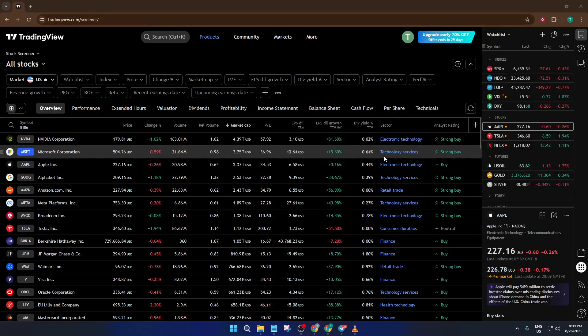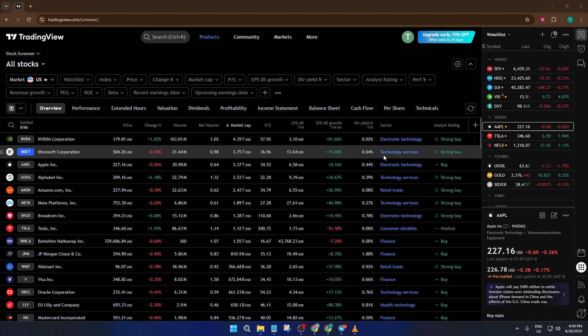Hey everyone, welcome back to the channel. Today, I'm going to walk you through a simple but powerful way to find high-potential swing trades using TradingView's free stock screener.